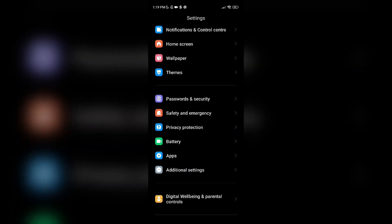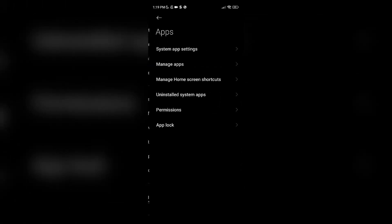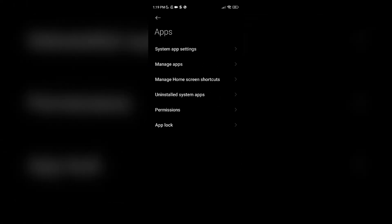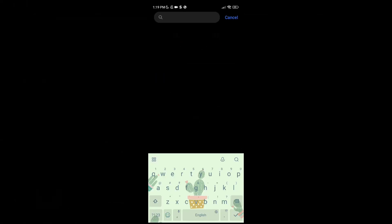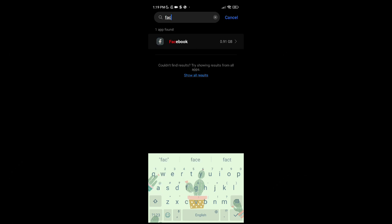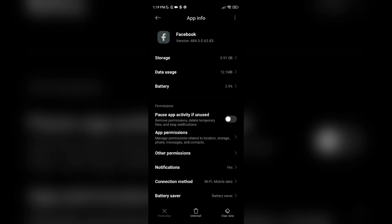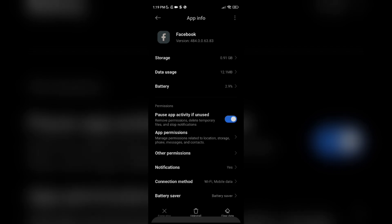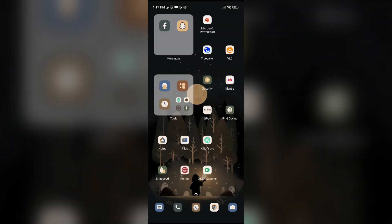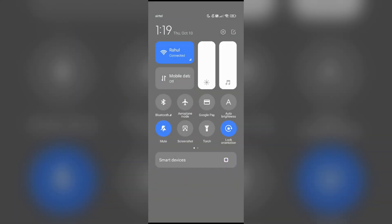Then scroll down and you can see Apps. You have to open it. Click and open that, then manage apps. Then in the search bar you have to type Facebook. At the bottom you can see clear data. You have to click and clear it.